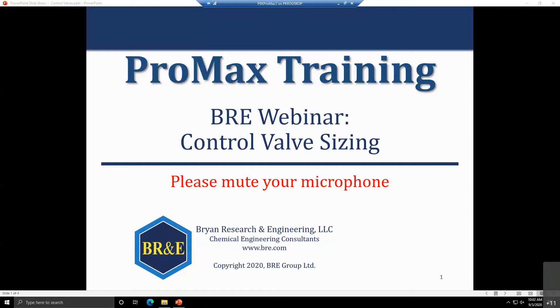It is my privilege today to present to you how control valve sizing works in ProMax. I'll demonstrate how control valve sizing is done and what tools you have at your disposal to use.